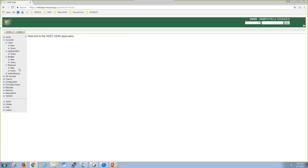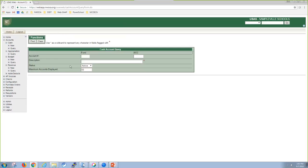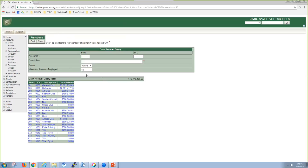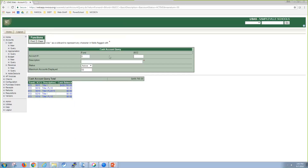Each one of the queries look just slightly different based on the account code that the account that you're looking for. So this is just a quick query of all of the cash accounts that I have on file. I could put in, if I just wanted to look for 500, I could put in a five and it's going to bring up everything that matches that.